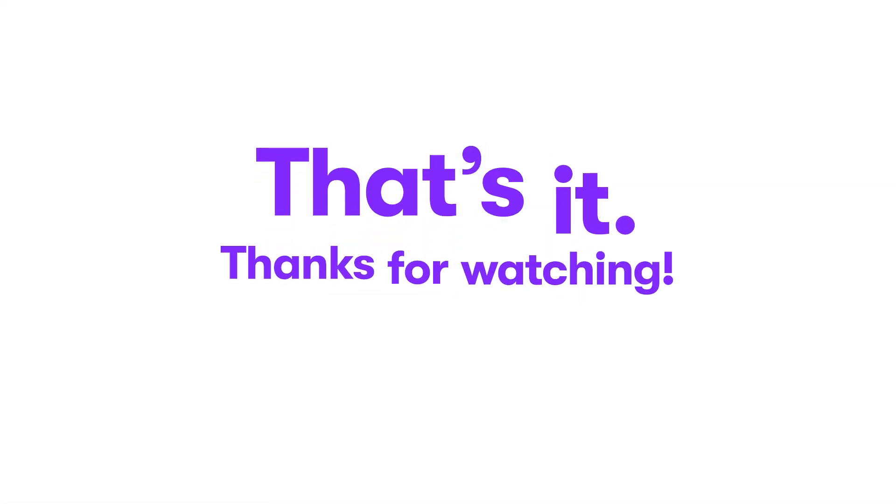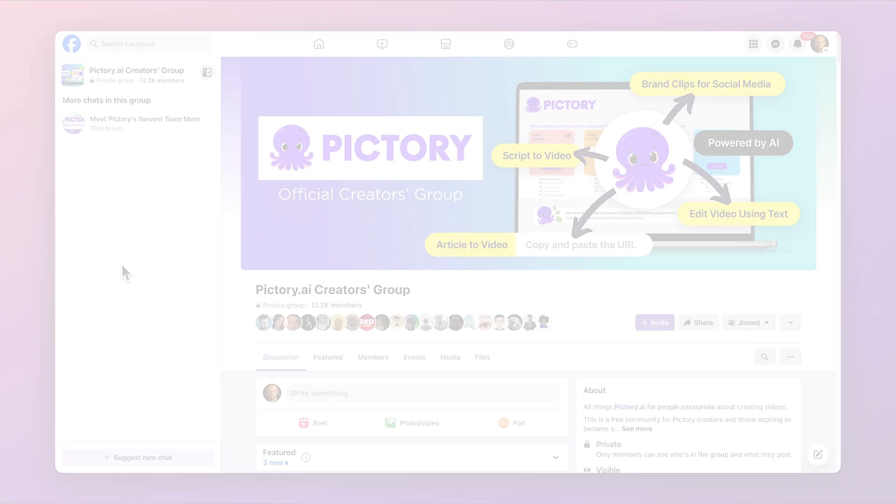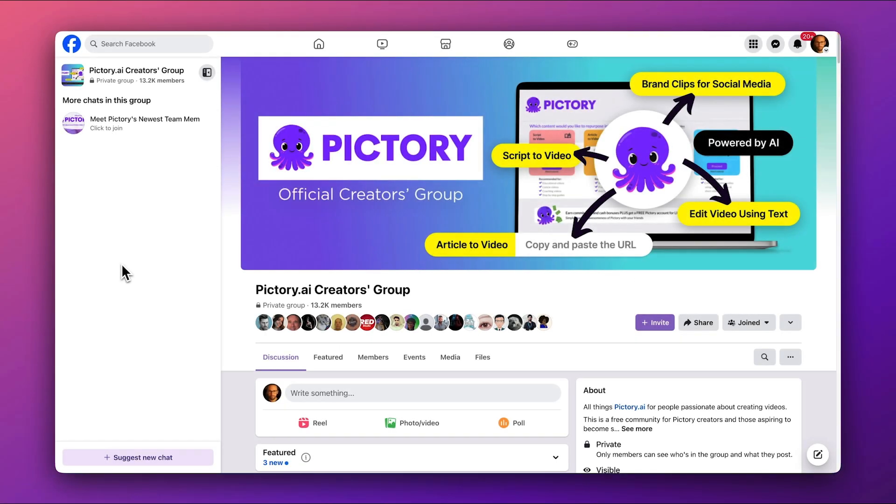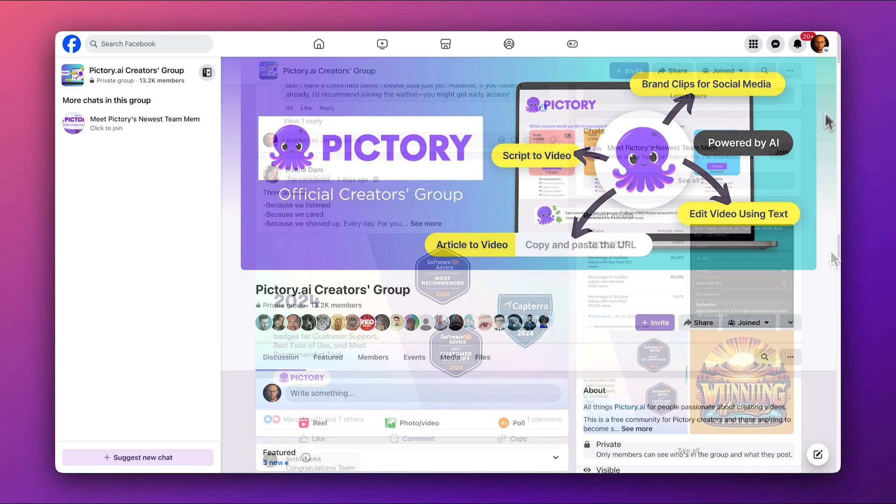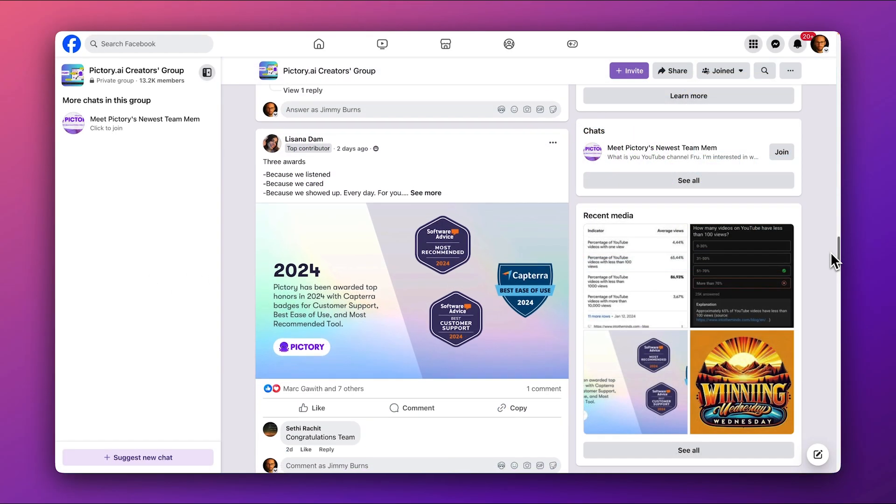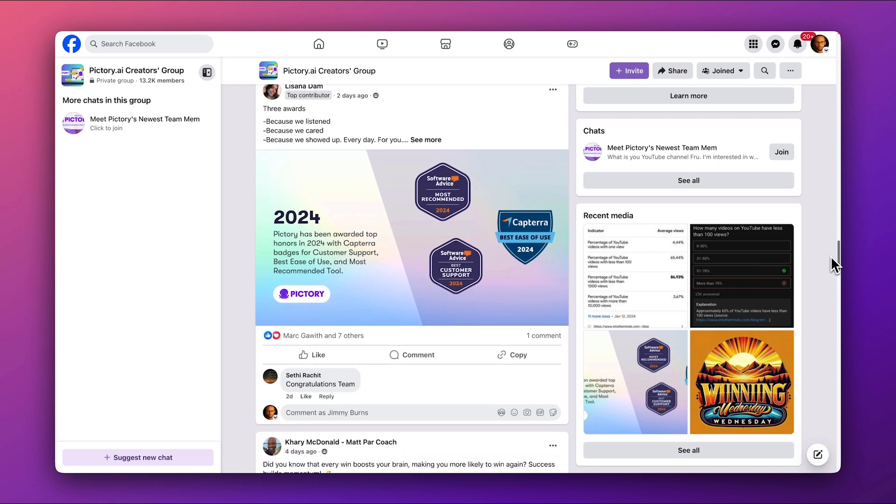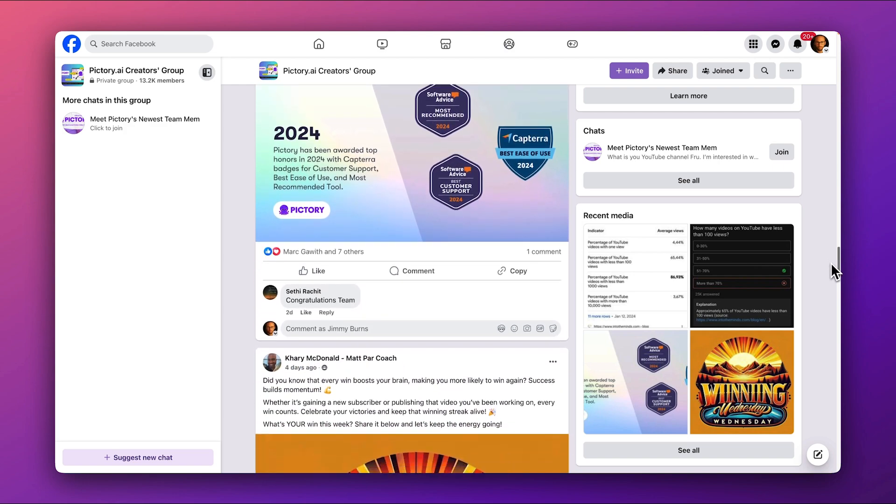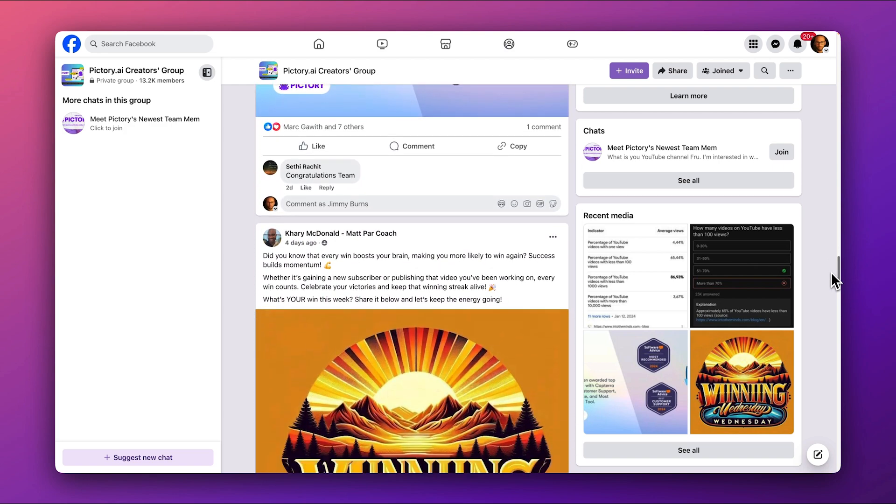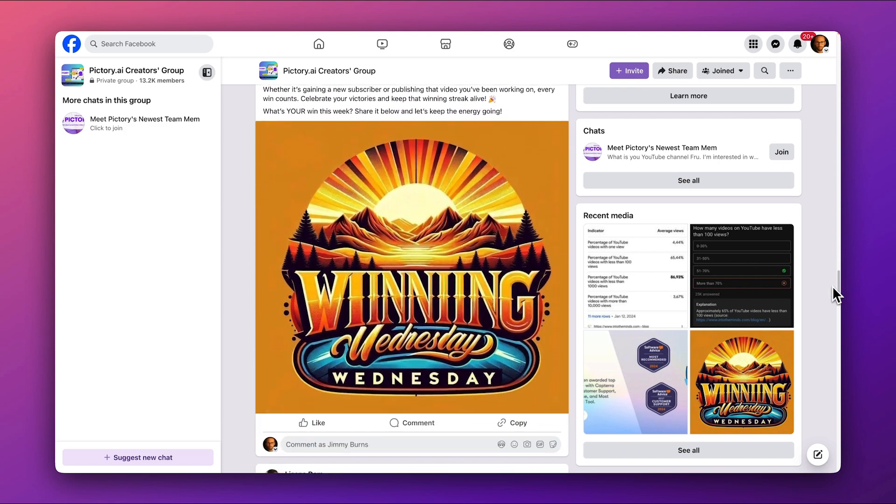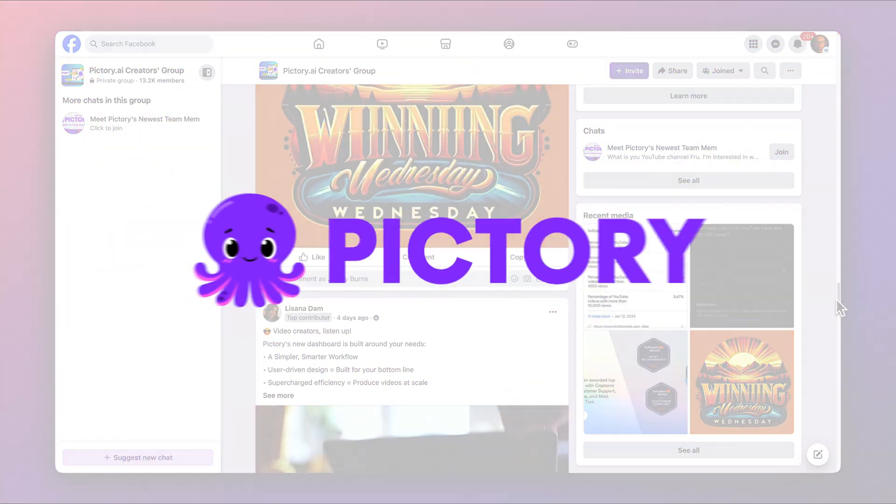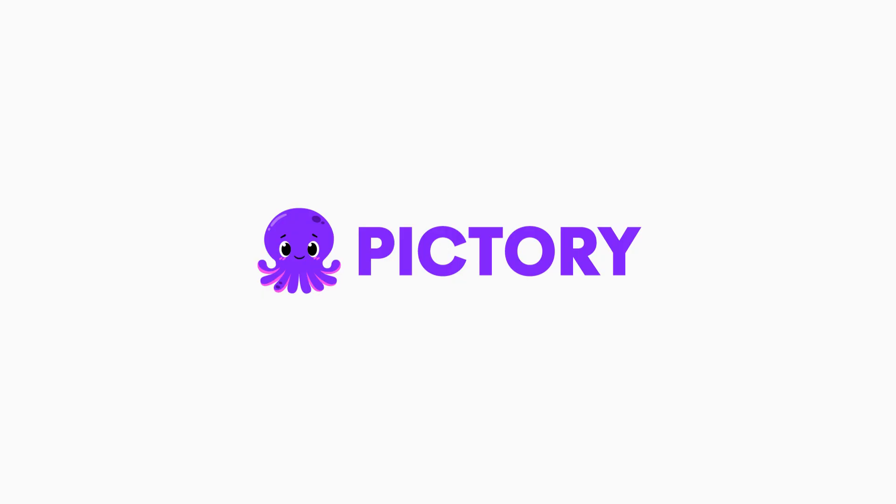That's it! Thanks for watching this quick start tutorial. We can't wait to see what you'll create. Don't forget to join the Pictory.ai Creators Group on Facebook, a free community for Pictory Creators. We're really looking forward to hearing your story and seeing your Pictory videos. We'll see you there.